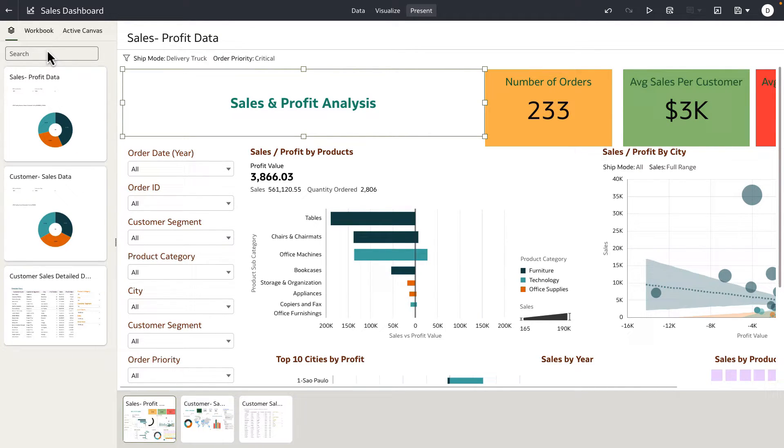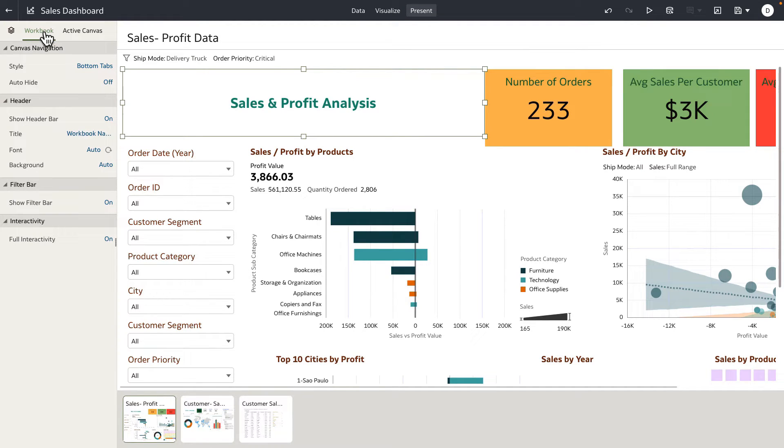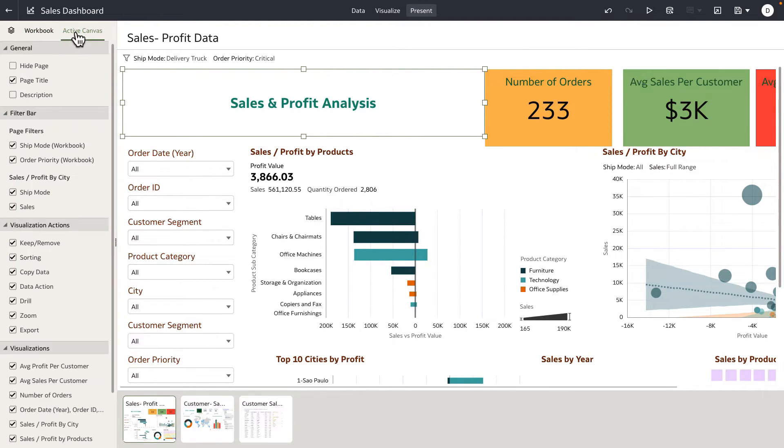Notice that in present, we've added a new property panel experience that allows the user to define properties at the workbook level or at a specific canvas level.